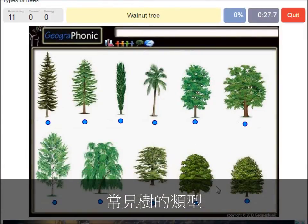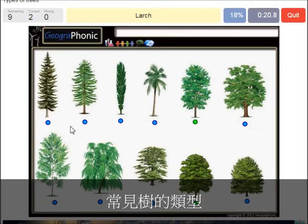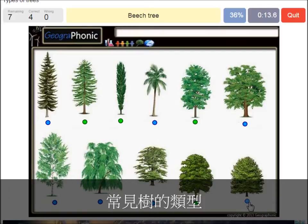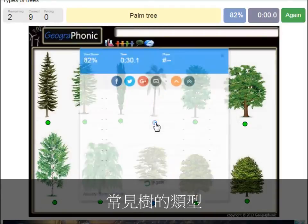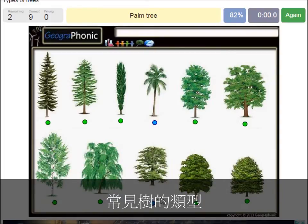A walnut tree. A maple tree. A poplar. A beech tree. A spruce. A willow. An oak. A birch. A palm tree. And a cedar Lebanese tree.